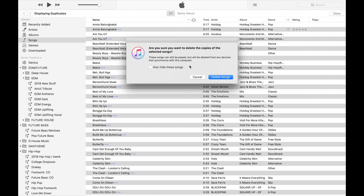Now iTunes is gonna ask this, are you sure you want to delete the copies of these selected songs? Just click on Delete Songs.